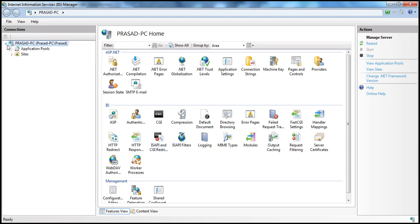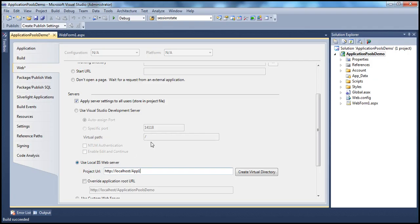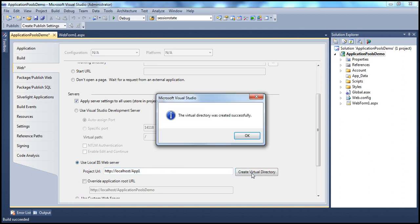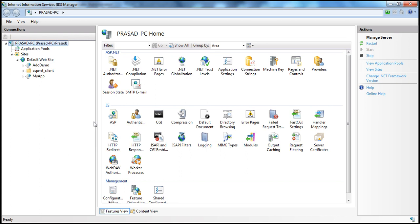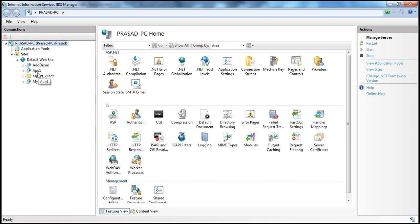Expand the root node within IIS, then expand Sites and expand Default Website. At the moment we don't see an application with name app one. But the moment I click the button 'create virtual directory', it's going to create that virtual directory there. The virtual directory was created successfully. Get to IIS, refresh the Default Website, and we see app one there.